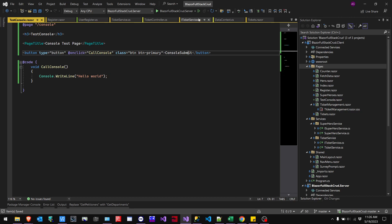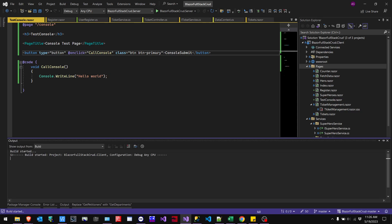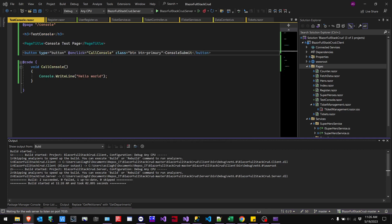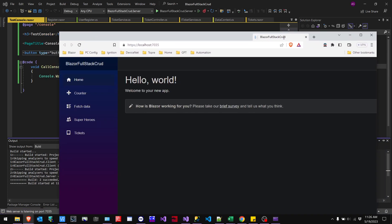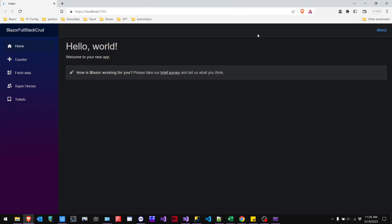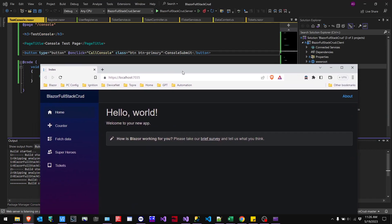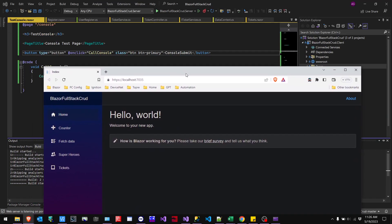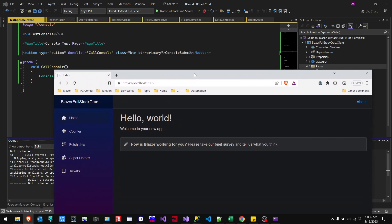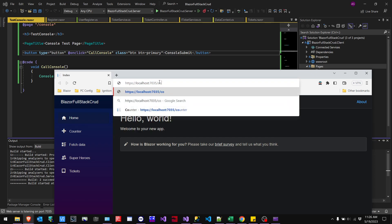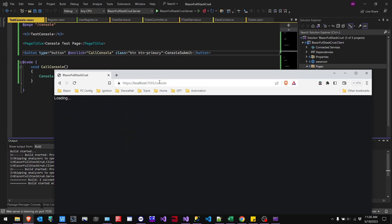And then, oh, I've got to run the project. So I'm going to run the project. And as you can see, it's here. So since I didn't create anything on the horizontal menu or the vertical menu there, I'm just going to go and type in, as you can see, my page URL there, type in console. So it should take me to that page.